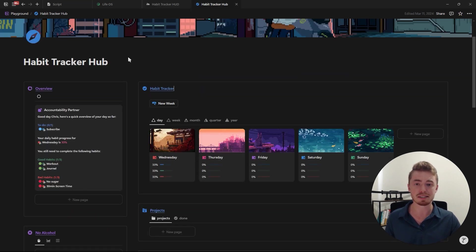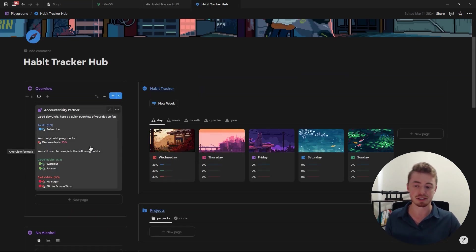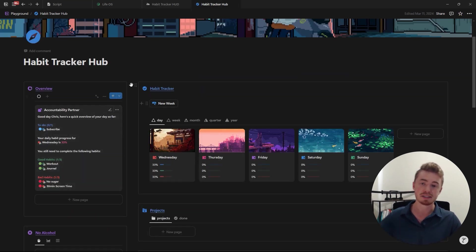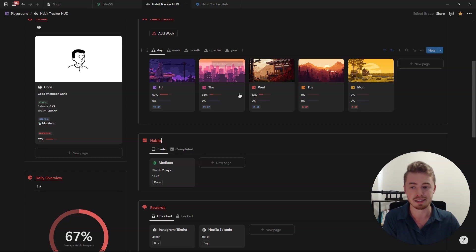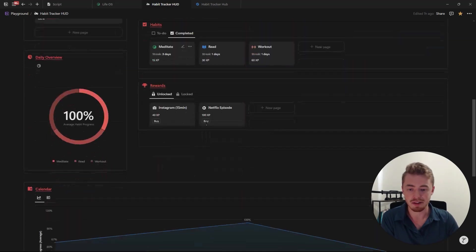To learn more about Notion formulas and how to create this accountability partner step by step check out my Notion formulas playlist in the description below.